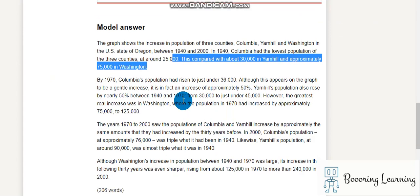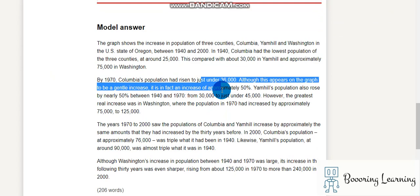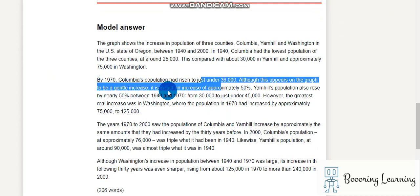By 1970, Columbia's population had risen to just under 36,000. Although this appears on the graph to be a gentle — or slight — increase, it is in fact an increase of approximately 50 percent.